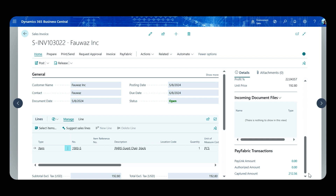If I go back to Business Central and refresh the screen, I can see that this invoice has now already been paid. The amount that was outstanding is recorded under the capture field because the payment has been processed and the invoice updated. This is how an accountant using an ERP can seamlessly process payments directly inside the ERP without ever leaving it and without any manual data entry.